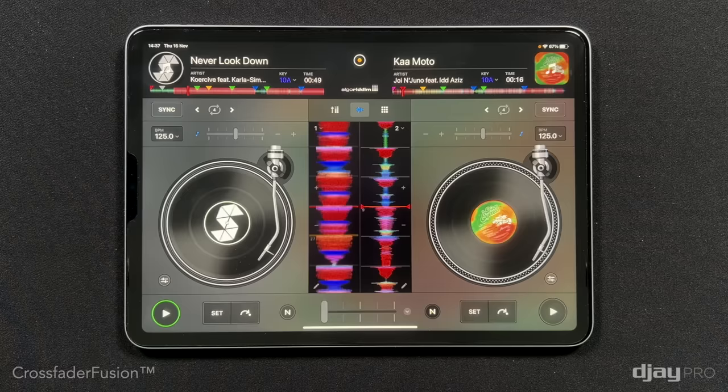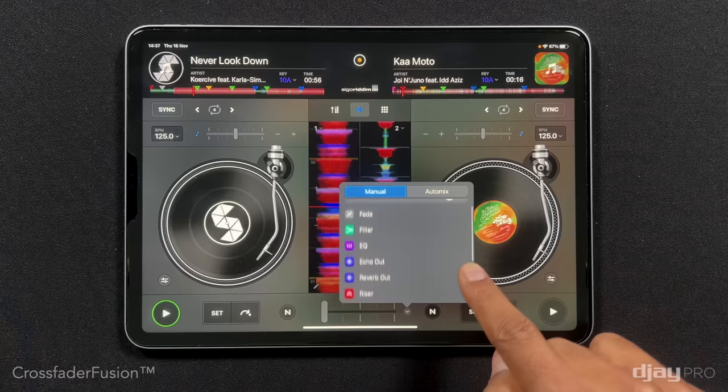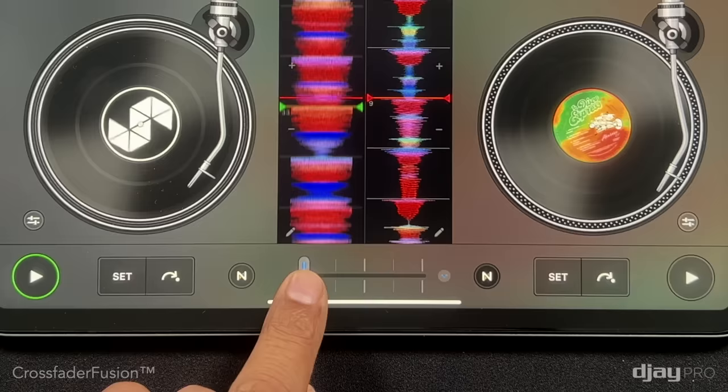In this example, I'm selecting a transition style combining spatial effects with Neural Mix to gradually exchange song elements as the crossfader travels from one side to the other for a seamless and effortless mix.